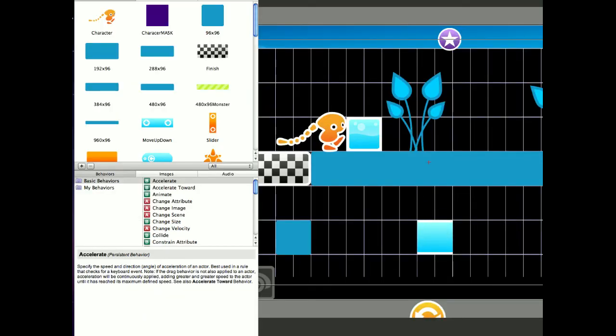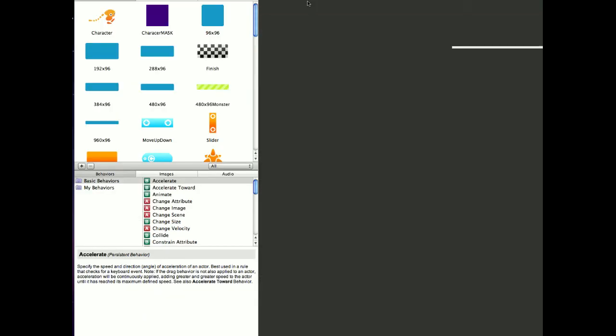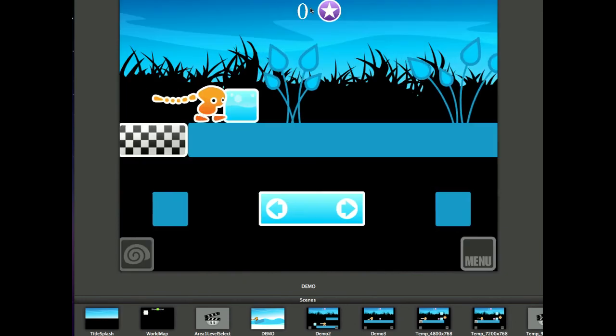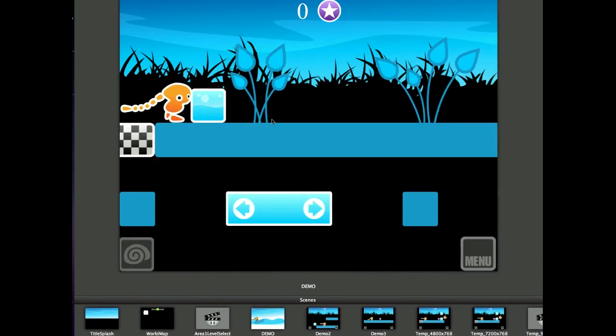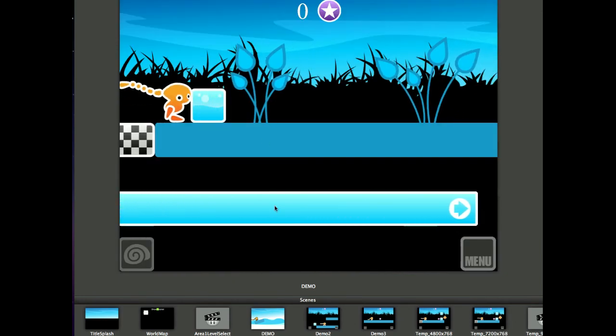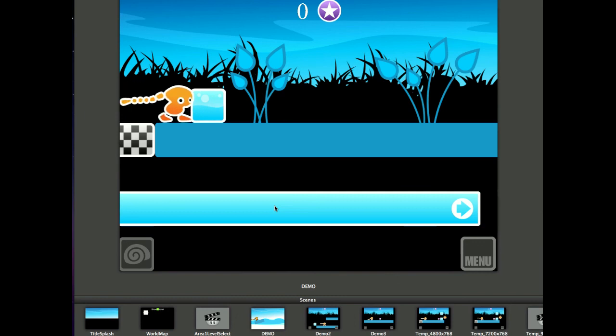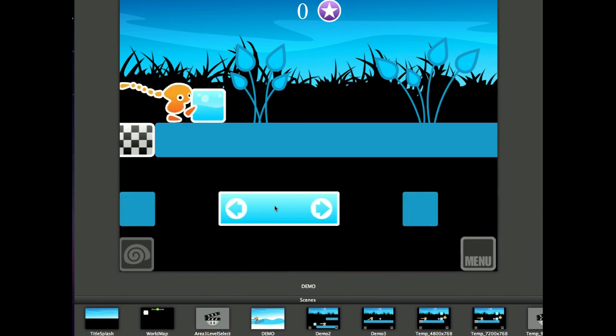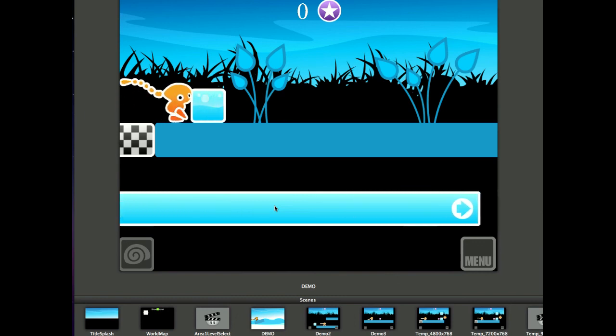Instead of messing around, having like five different size stretchy platforms, I've just got the one. And like I've said, you can actually change this variable as well.